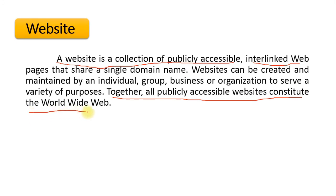Together, all publicly accessible websites constitute the World Wide Web. A website is a complete system used to deliver different information or contents about organizations, products, or other information in a digital mode, which can be accessed by users all over the world. Websites are designed using a variety of computer languages like HTML, PHP, and so on, and can be created, hosted, and maintained by any individual who has the contents.